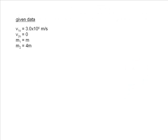The first velocity after the collision we will solve for will be the velocity of the smaller mass, V1.